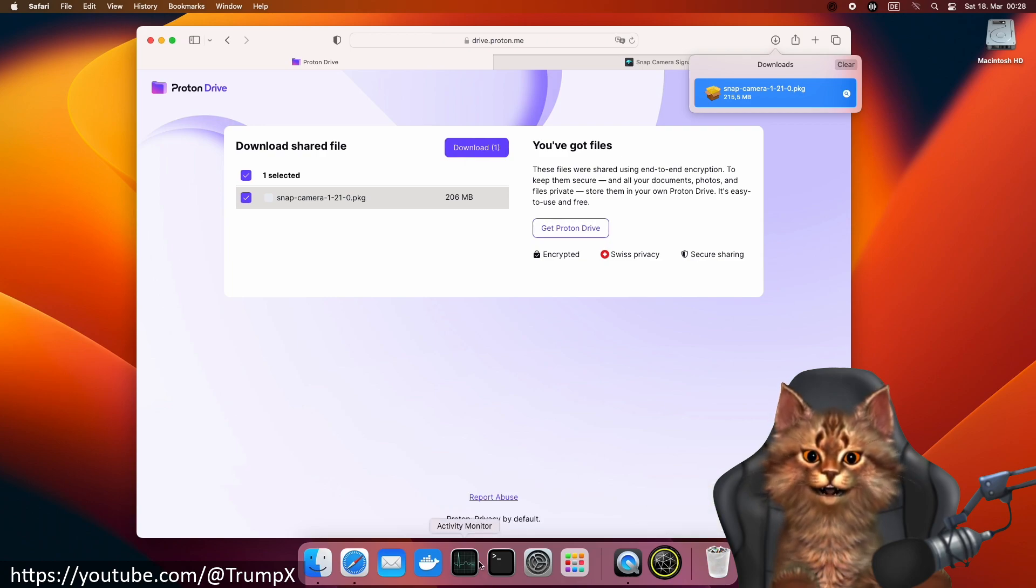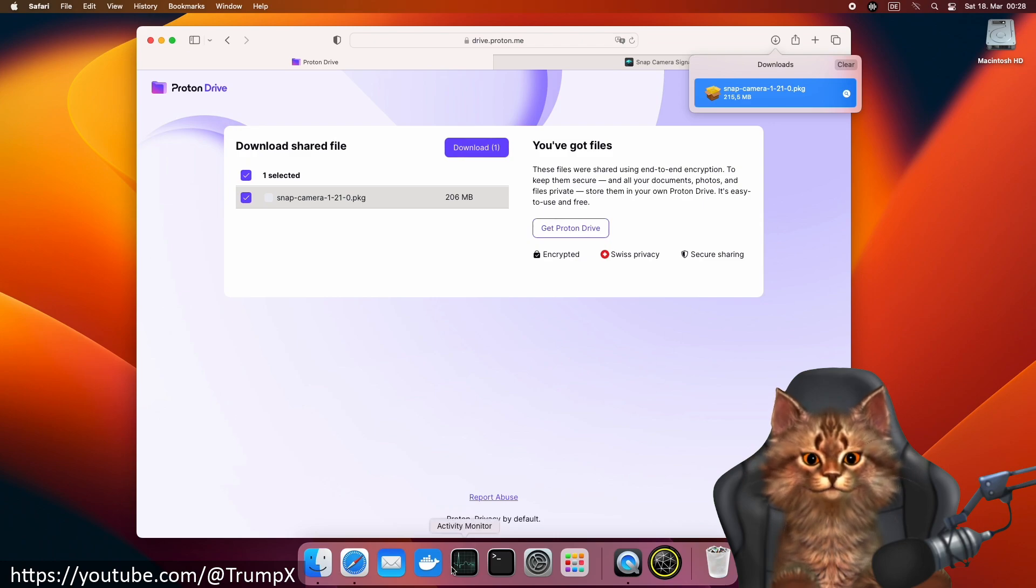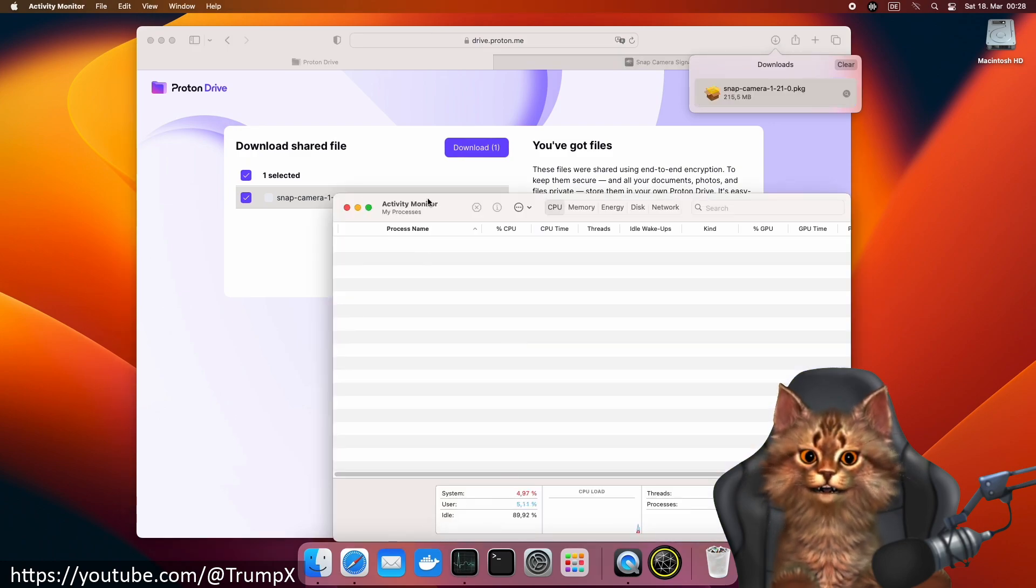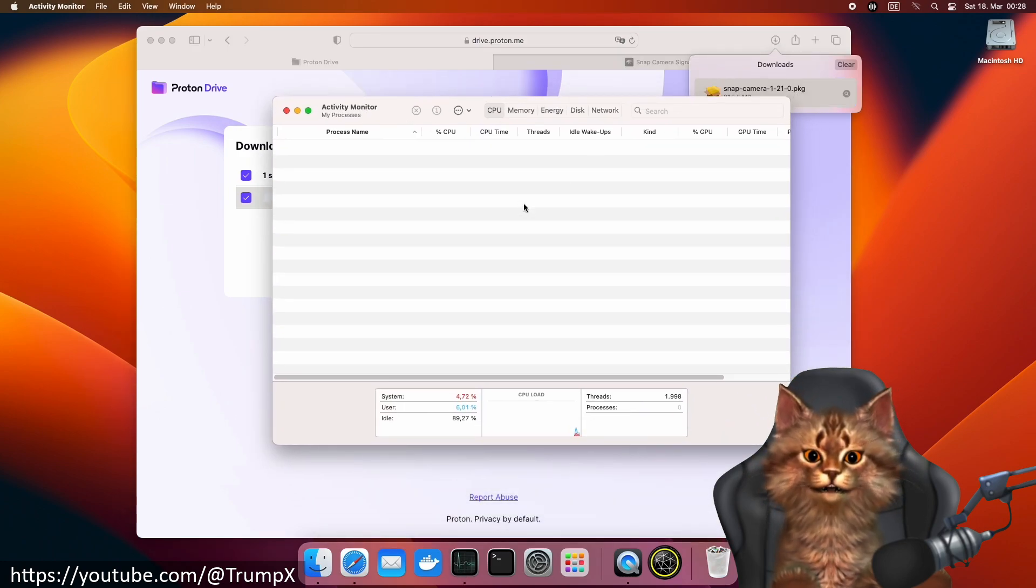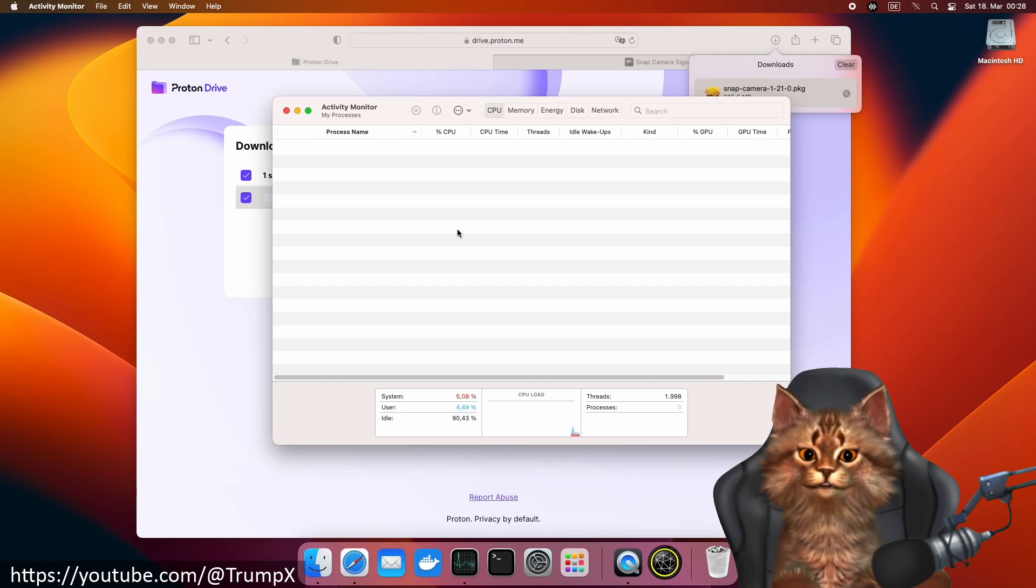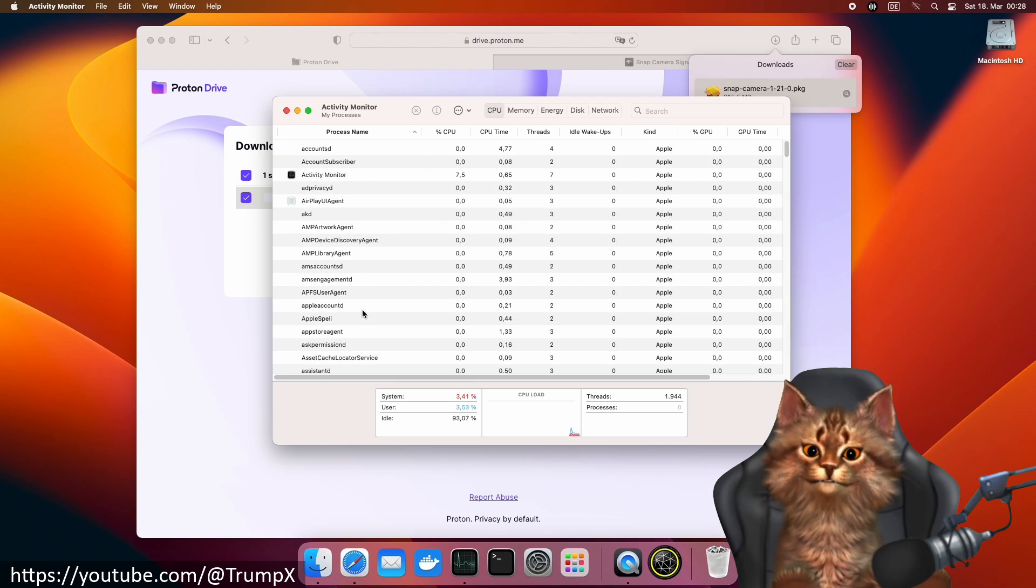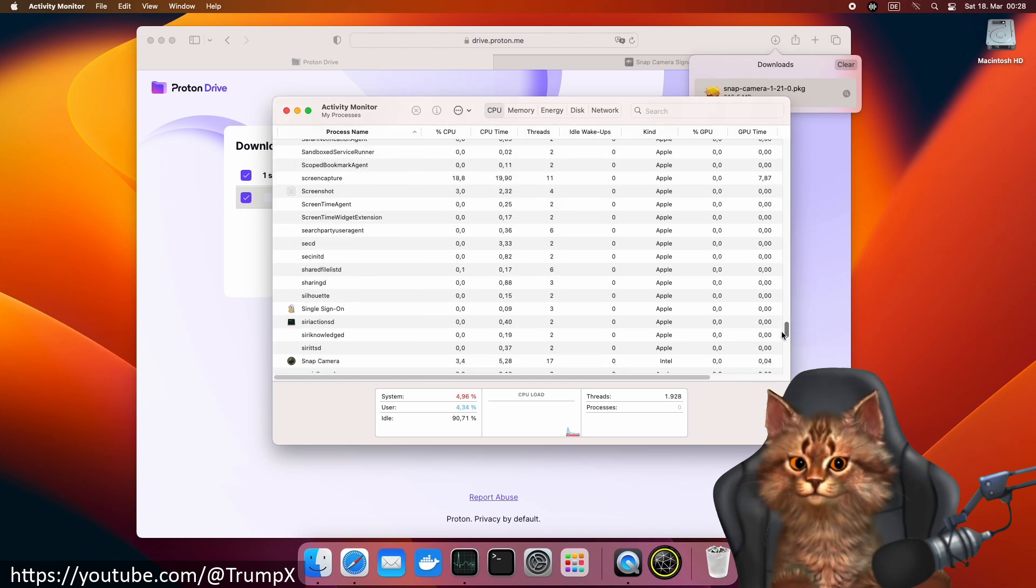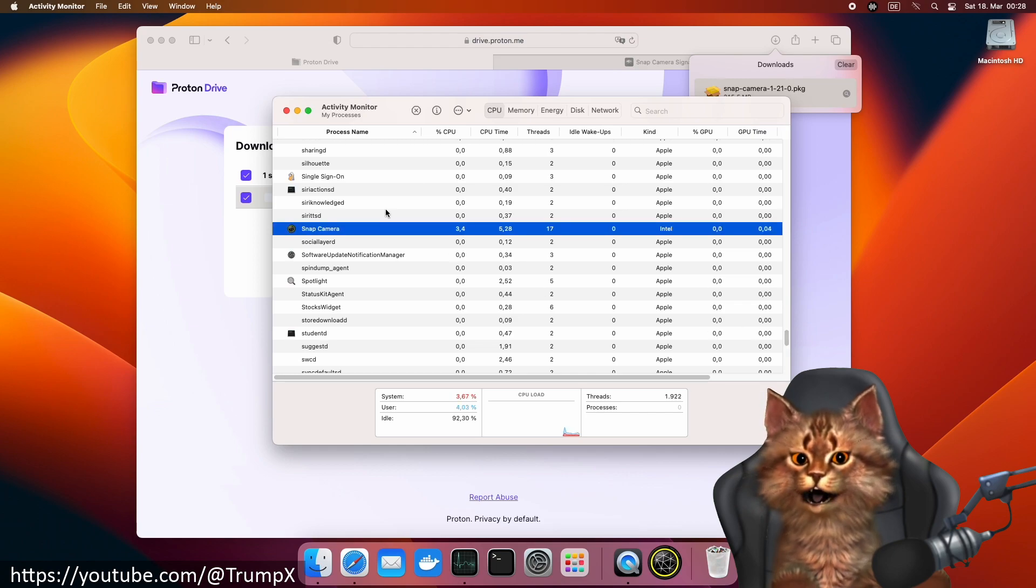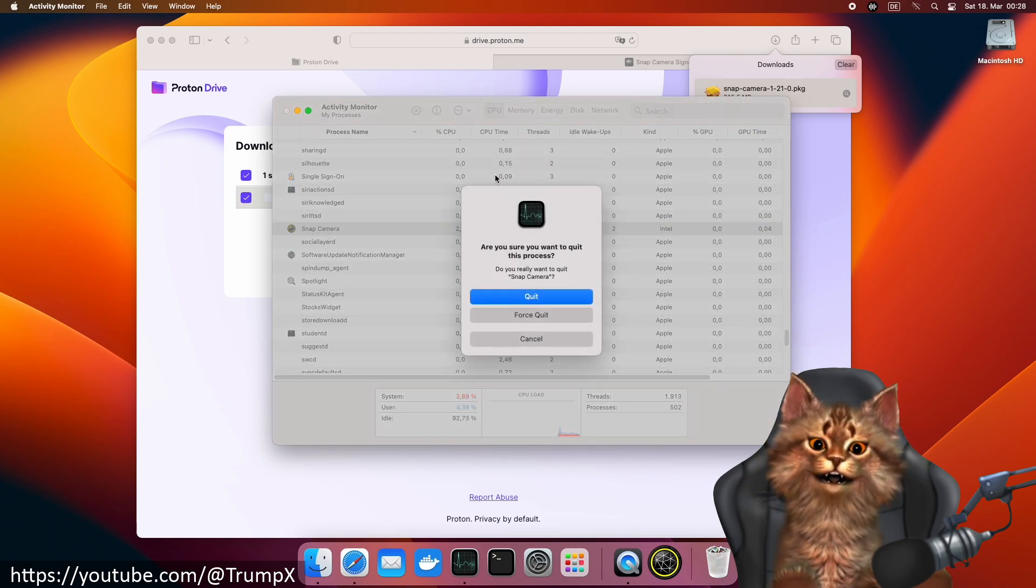We need to make sure it's fully closed. So we start the activity monitor and look for Snap Camera. It's still running in the background. Let's force quit the application.